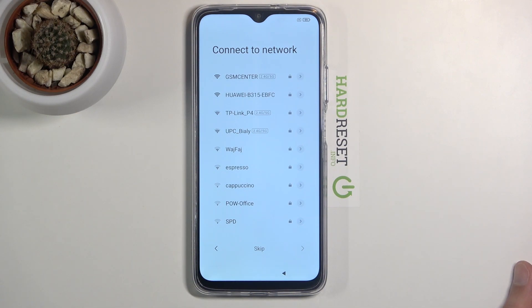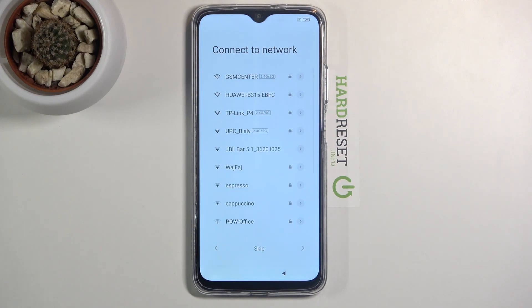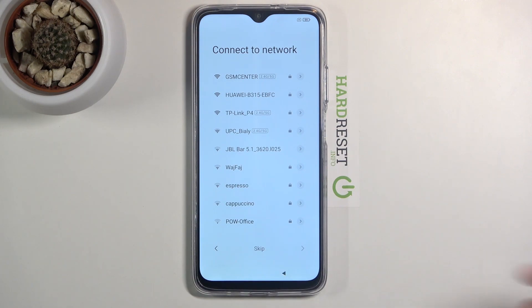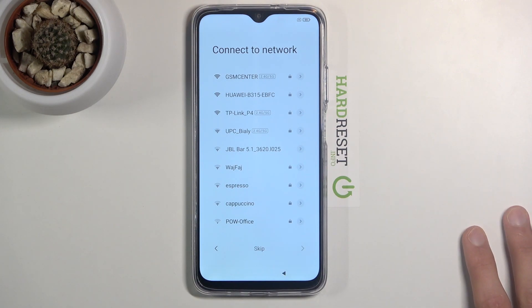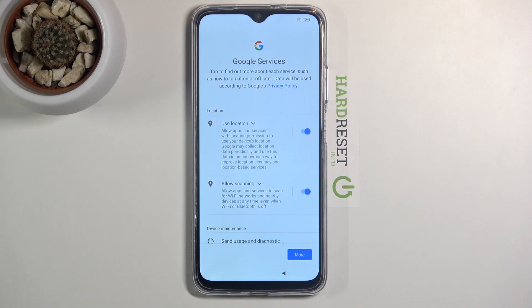Next we have connect to network. Again this step is optional. You can connect to Wi-Fi if you have one; if you don't, you don't need to bother at all — just skip it. You can connect to Wi-Fi later on whenever you have an accessible one.